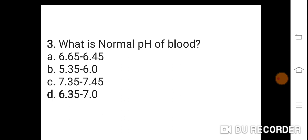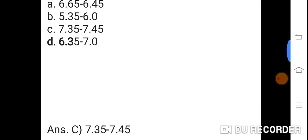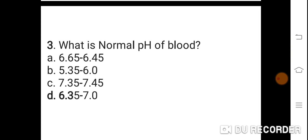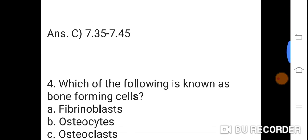Question 3: What is normal pH of blood? Option A: 6.65 to 6.45. B: 5.35 to 6.0. C: 7.35 to 7.45. D: 6.35 to 7.0. Correct answer is C. 7.35 to 7.45 is the normal pH of blood.